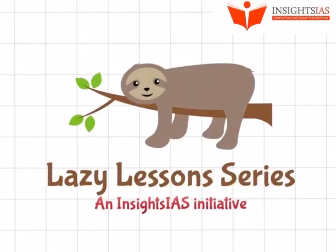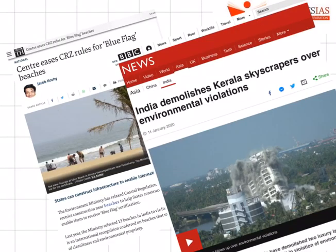Hello and welcome back to another lazy lesson. Today we shall be discussing about the coastal regulation zone rules. These rules are back in focus because of two main news items recently. The first one is the recent demolition of illegal apartment buildings in Kerala.